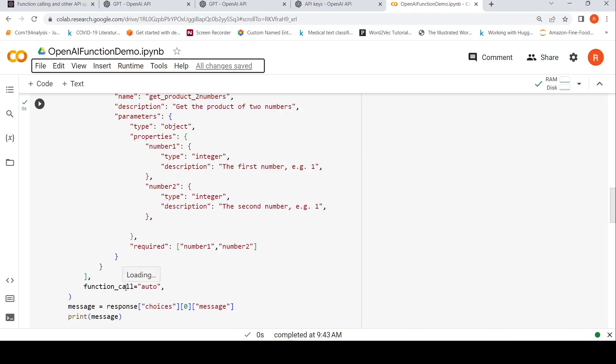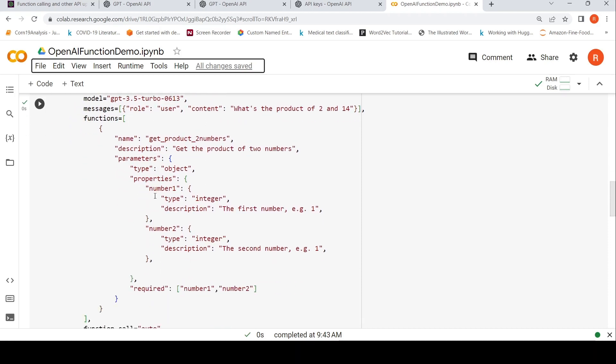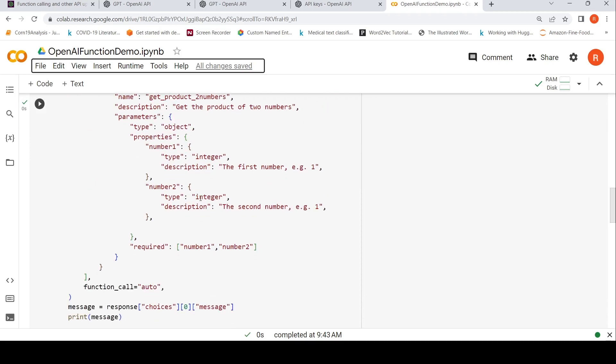Function call is auto. So ChatGPT can decide whether it wants to call this function or not. So how would I run a conversation? First I define this particular input. What is the product of two and 14? This is the user query. So I send that to this completion API, whereby I also define this function. And function call is auto.